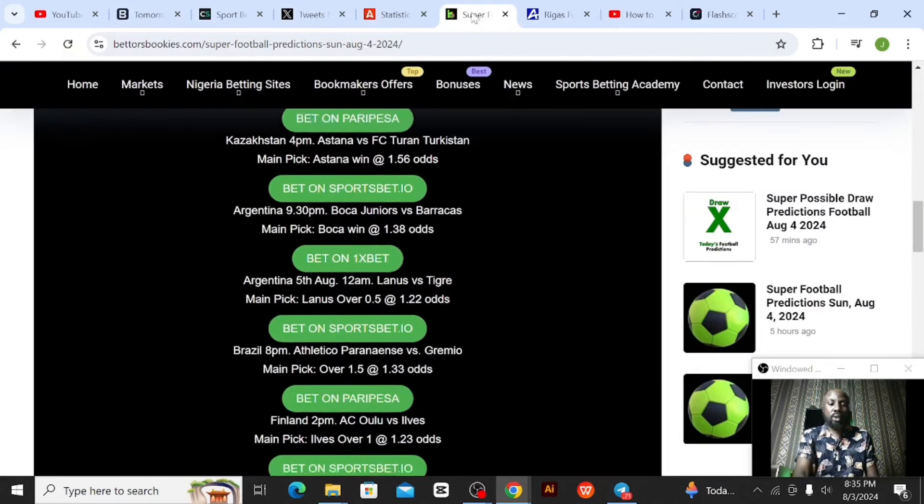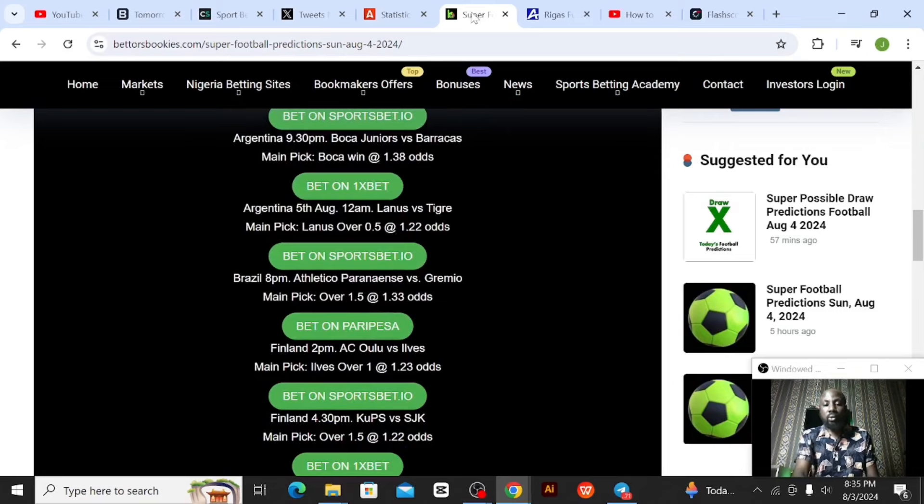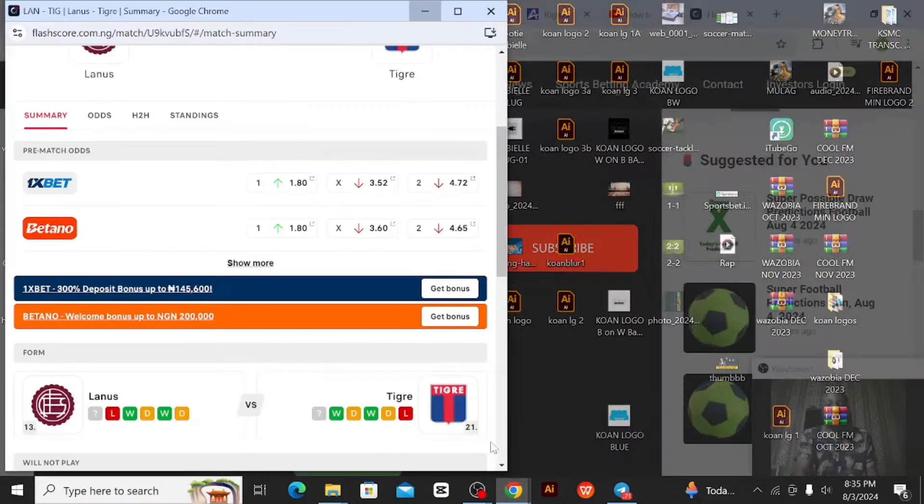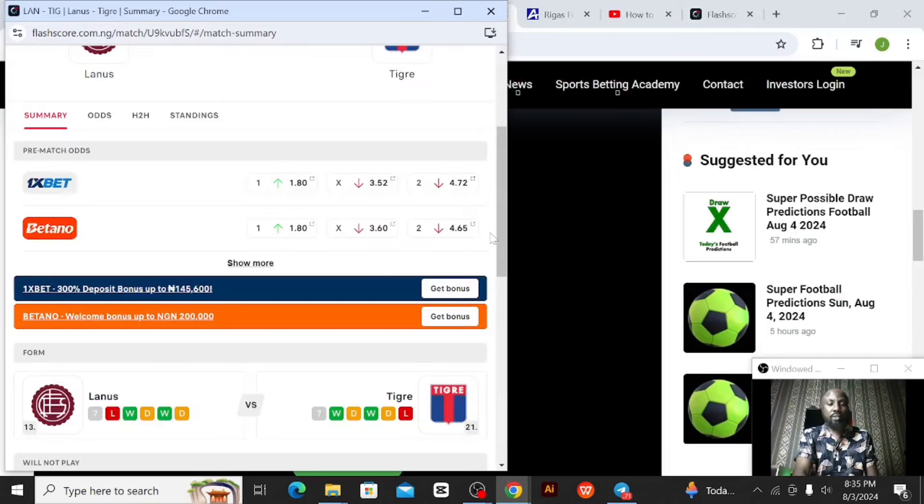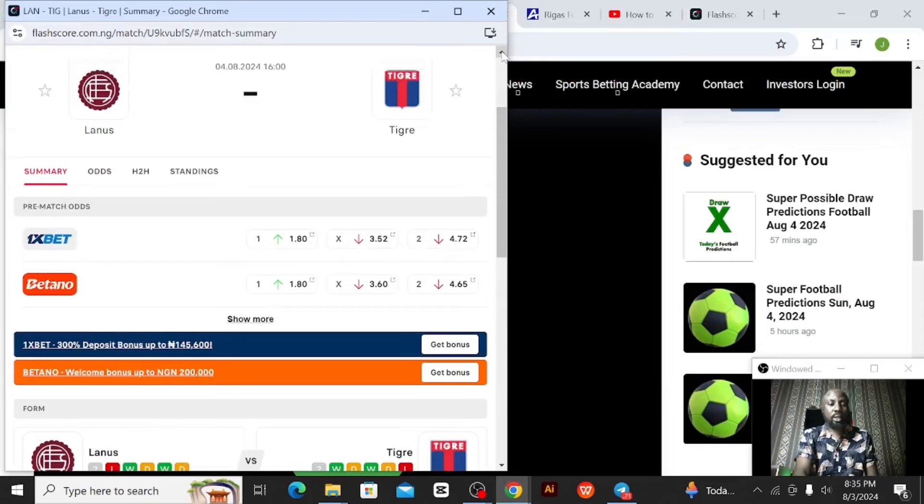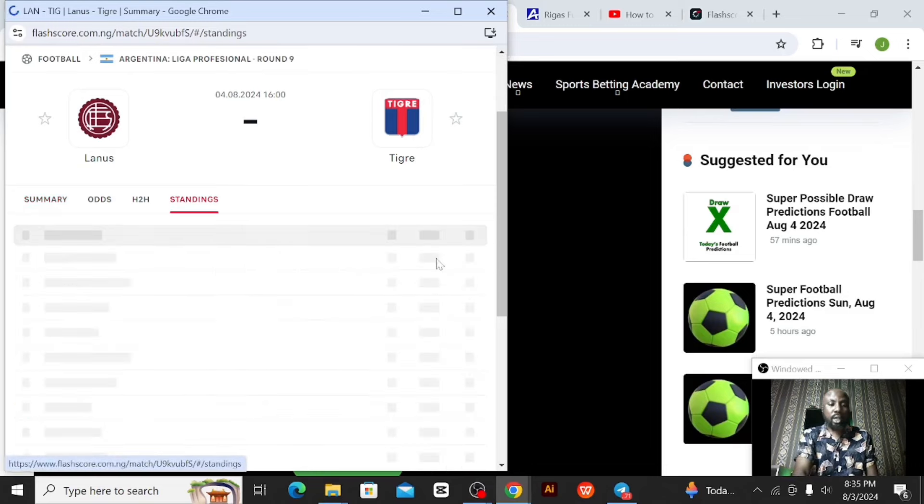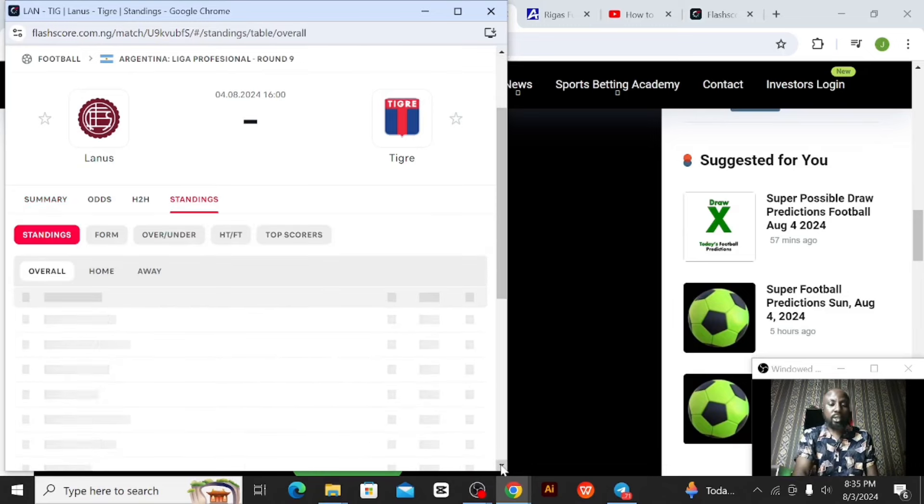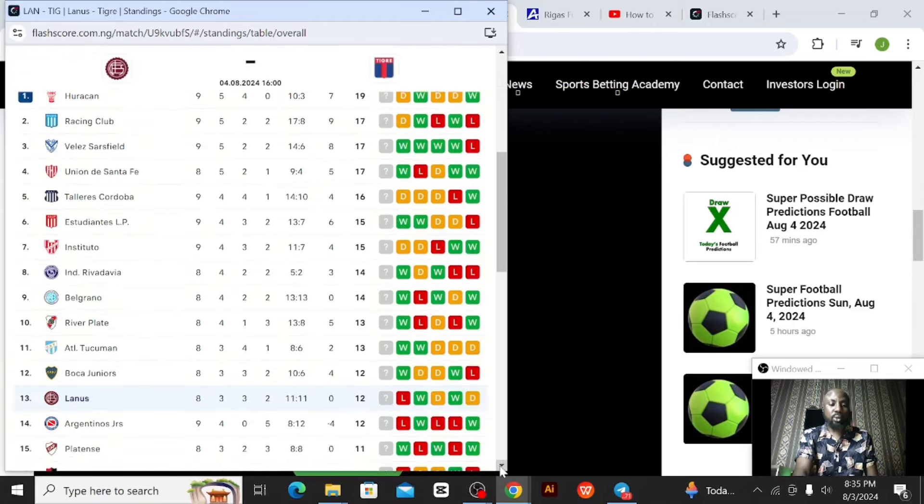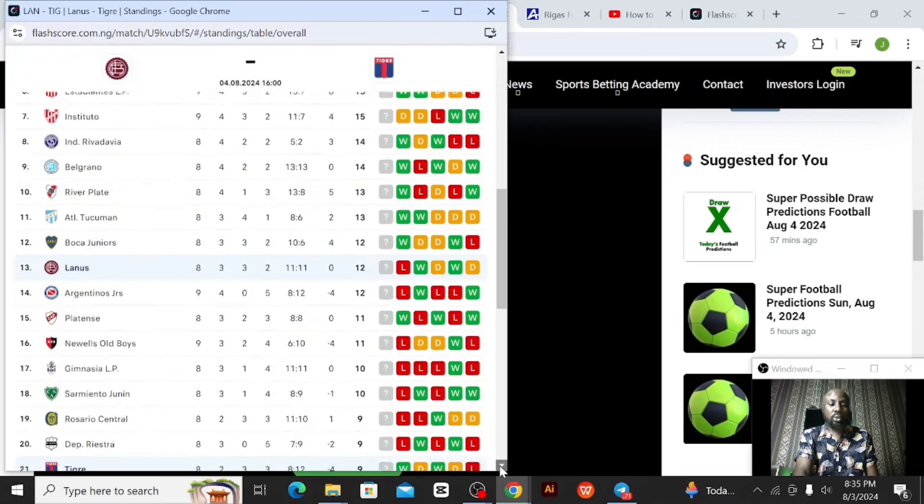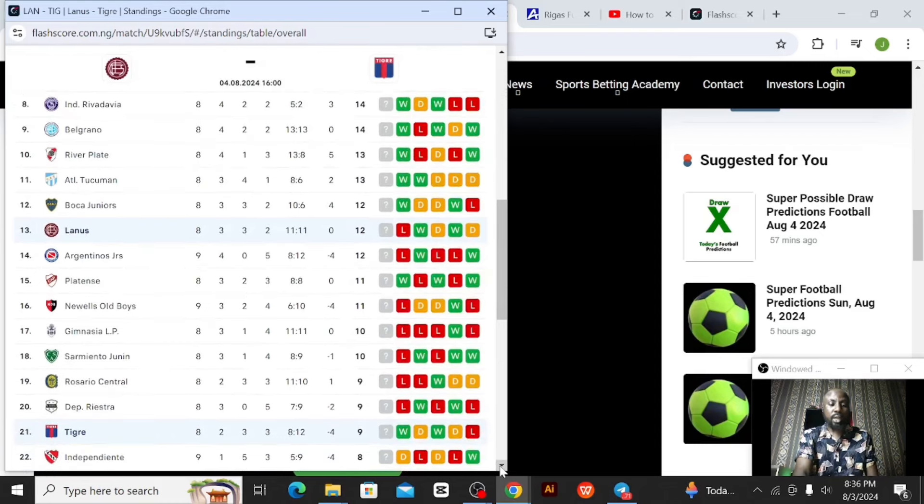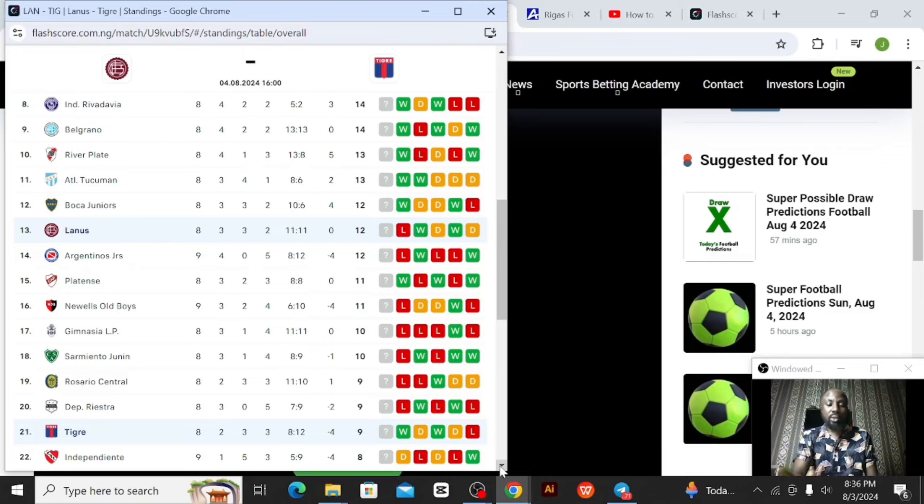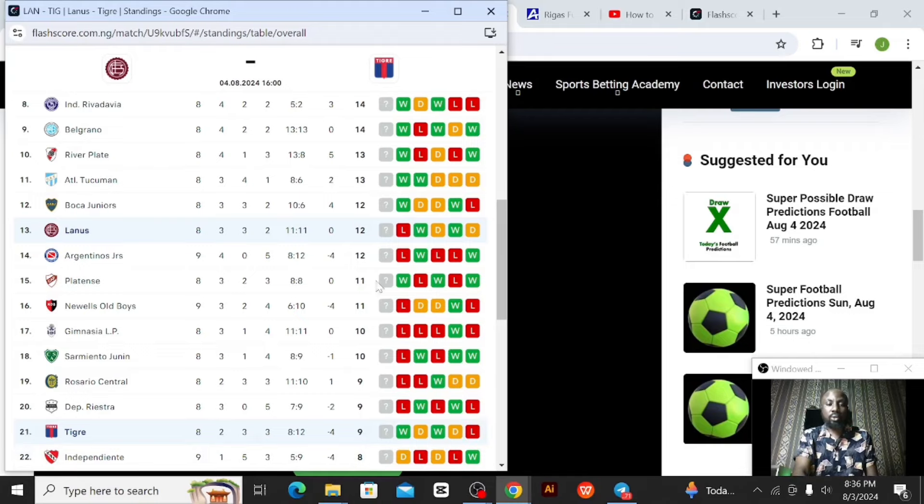For this Lanus game from Argentina, I actually picked these games from Bettors Bookies. They're predicting Lanus to score over 0.5 goals at 1.22 odds. So what I did, I went to my FlashScore app and checked. This is the Lanus game, it will be playing by 4 PM on Sunday evening. Let's check out the standings first. Lanus is on 13 on the table while Tiger is on 21. Lanus has played eight matches, scored 11 goals, conceded 11 goals. Tiger is on 21 position, they've played eight matches as well, scored eight, conceded 12. Which means Tiger concedes a lot - in eight matches they've conceded 12 goals.